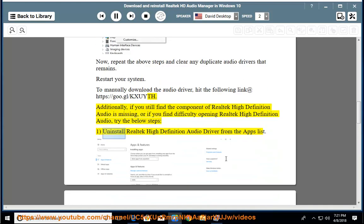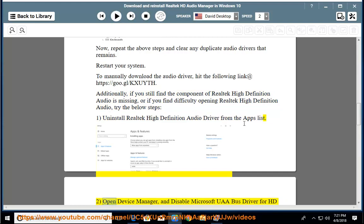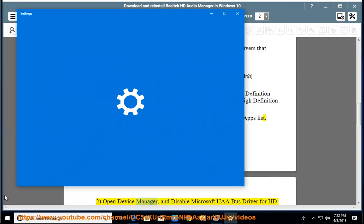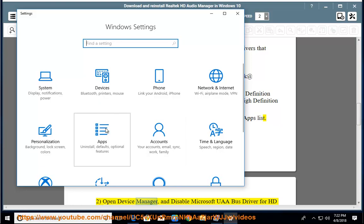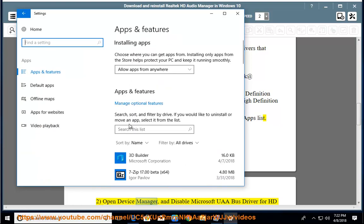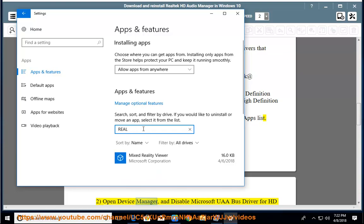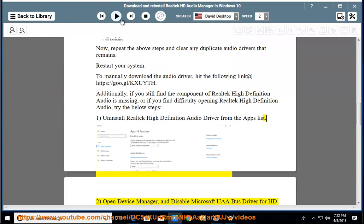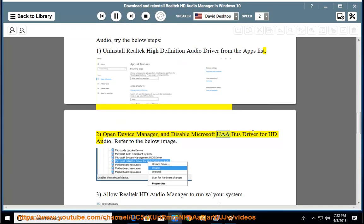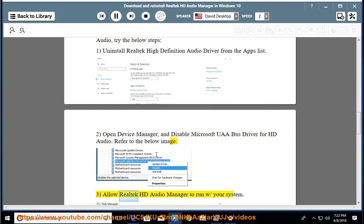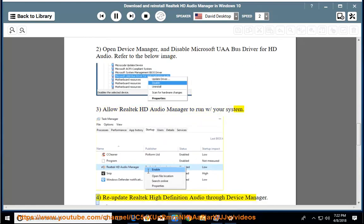Try the below steps. Step 1: Uninstall Realtek high-definition audio driver from the apps list. Step 2: Open Device Manager. Step 3: Refer to the below image. Allow Realtek HD Audio Manager to run with your system.